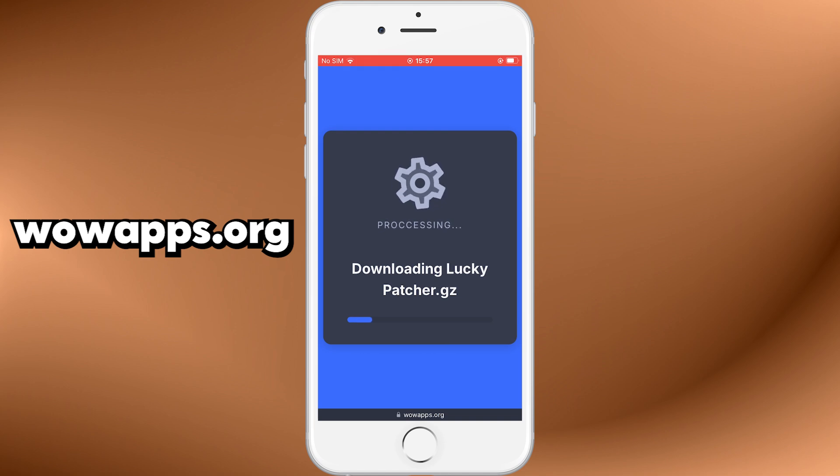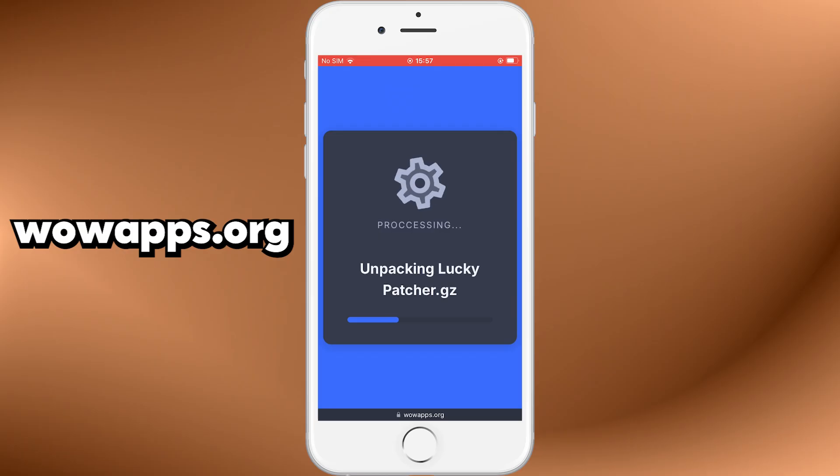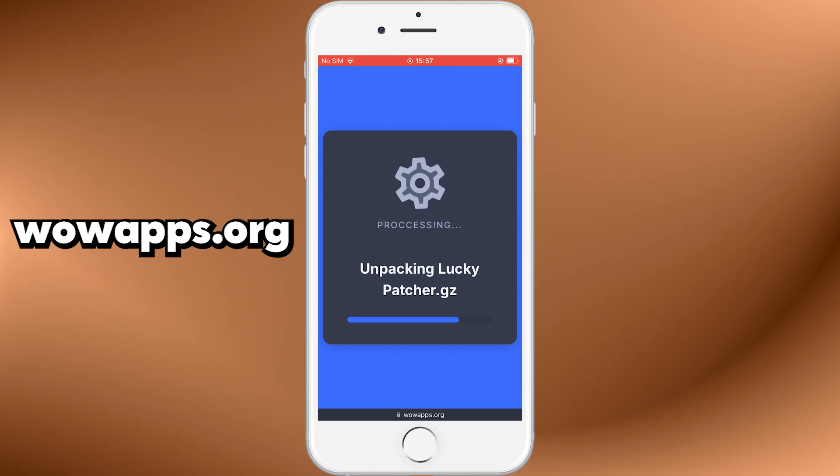Once the initial installation finishes, you'll be redirected to a confirmation screen that says Installation Completed. At this point, the Lucky Patcher icon should appear on your home screen.